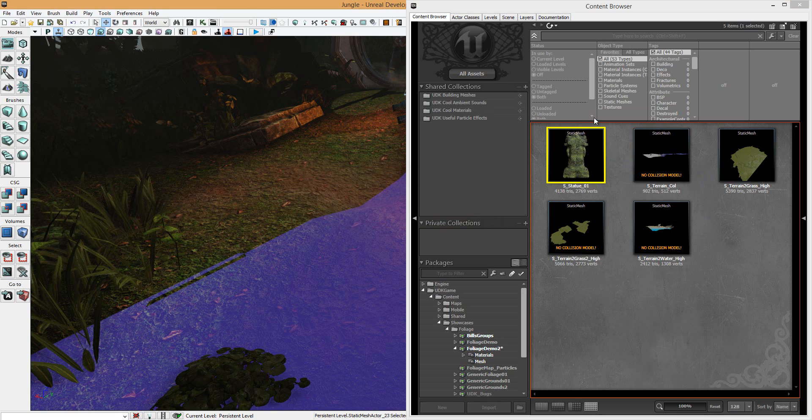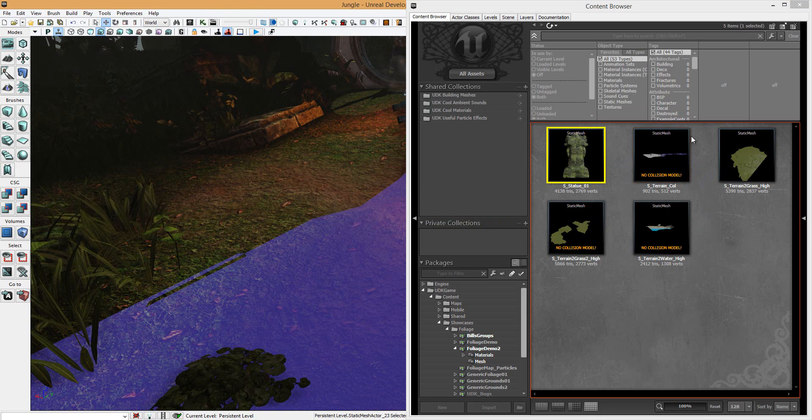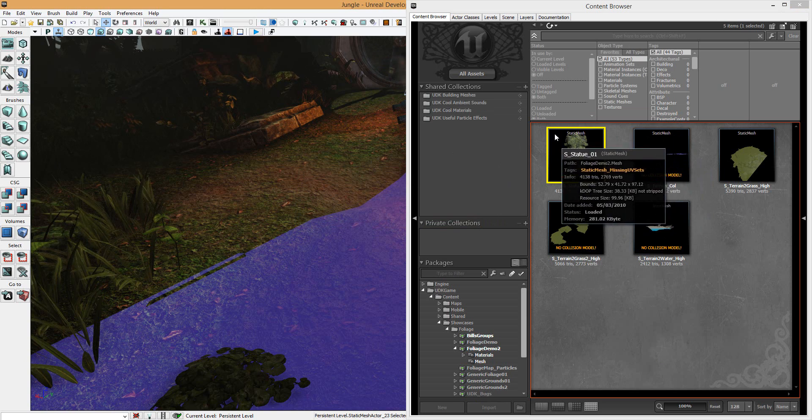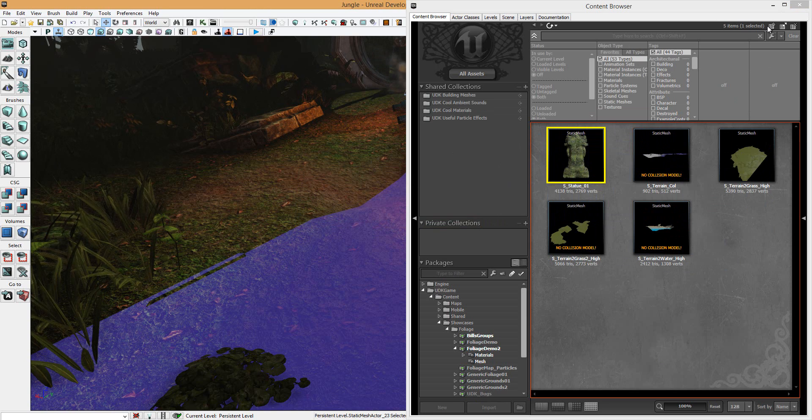So that's why, generally, collision gets added in the Max editor, not the game.